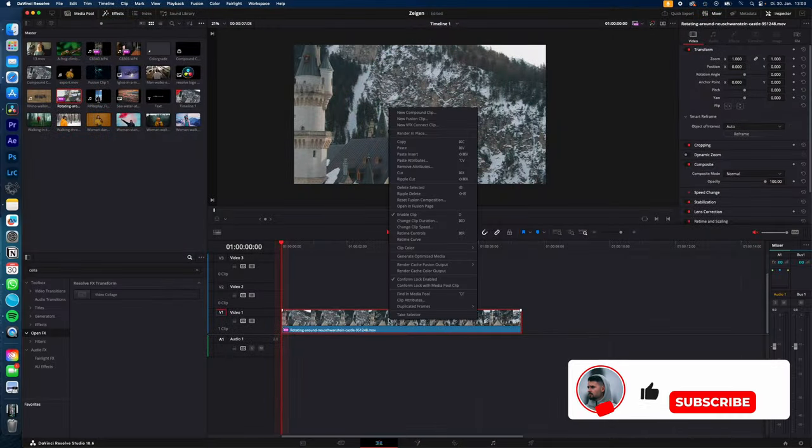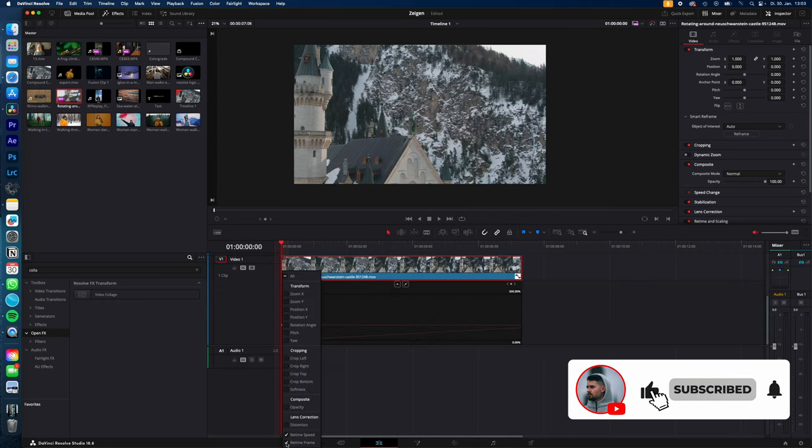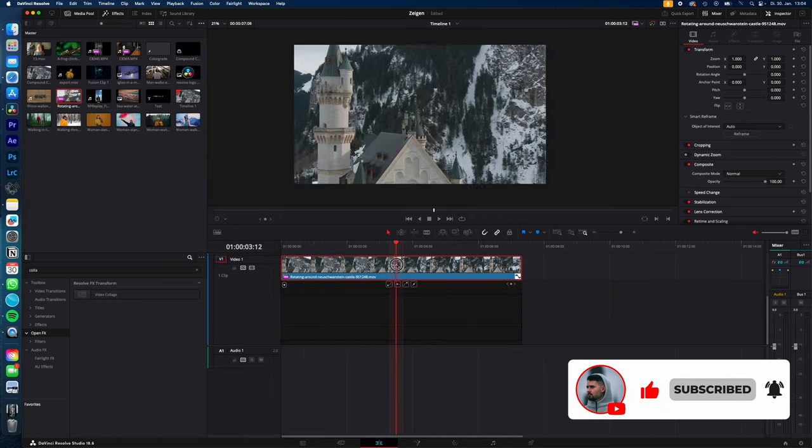Select your clip, right click, retamp curve. Click this arrow down symbol and disable retamp frame so you're only left with retamp speed.